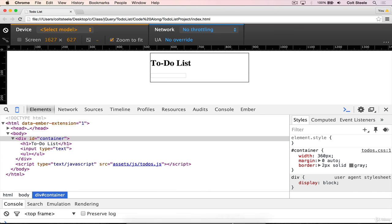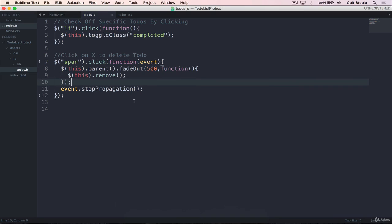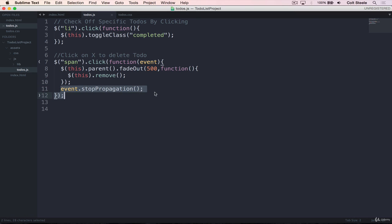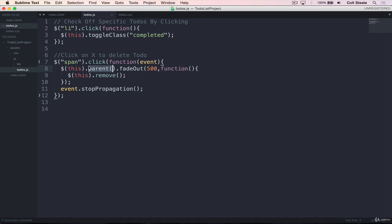To summarize everything here, the first issue we ran into was that our event, the click event on the span, was actually firing the event on the li as well after it fired the span event. So to fix that, we used event.stoppropagation, which stops it from bubbling up to other elements. And then we used .parent to retrieve the li that is enclosing the span that was clicked on. And then we faded it out. And then when the fadeout is done, we remove the entire li.